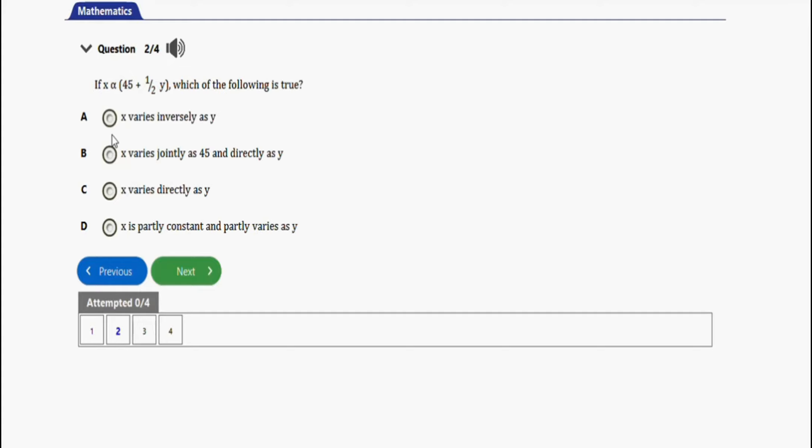It says if x varies as in bracket 45 equals one over two times y, which of the following is true? X varies directly as y? X varies jointly as 45 and directly as y? X varies directly as y? Or x is partly constant and partly varies as y? Partly, partly, this should be the correct option D. So that should be the right option for this question.